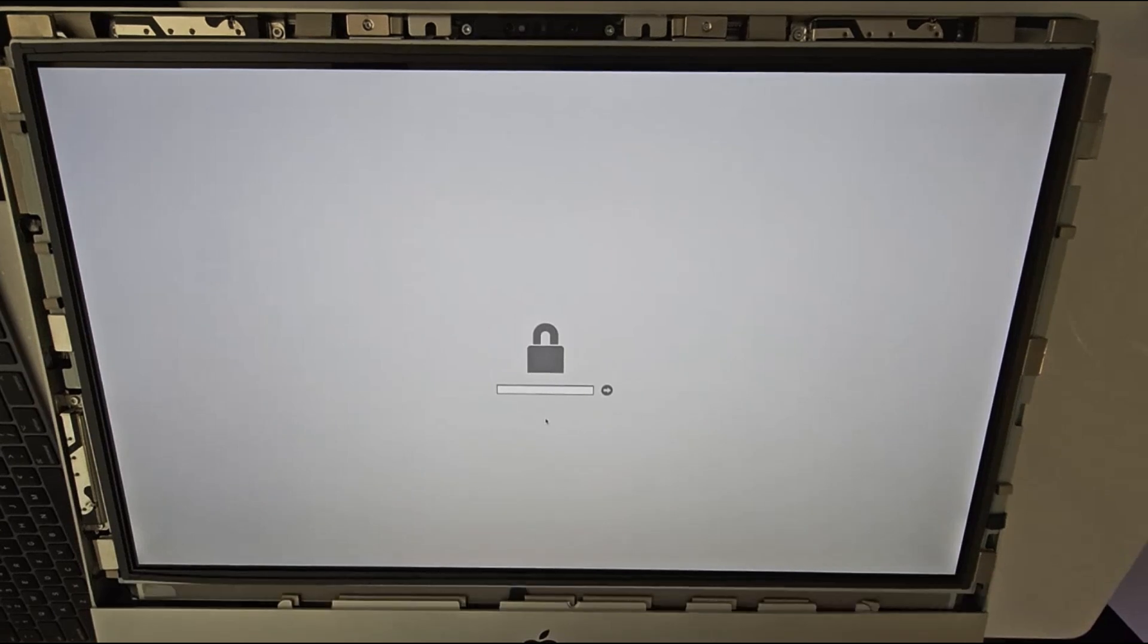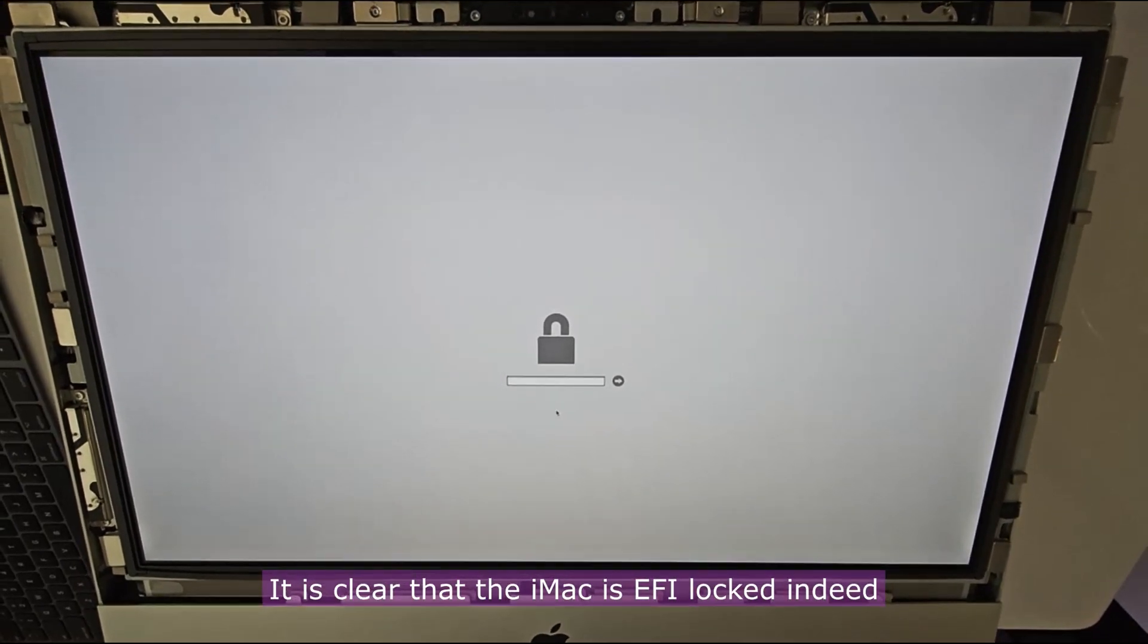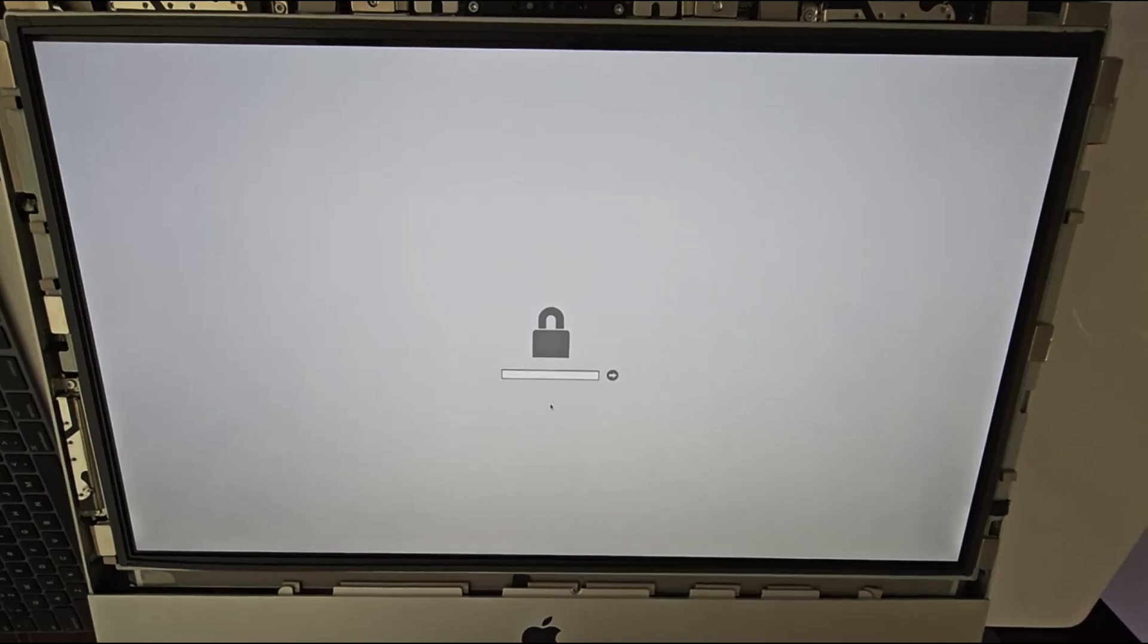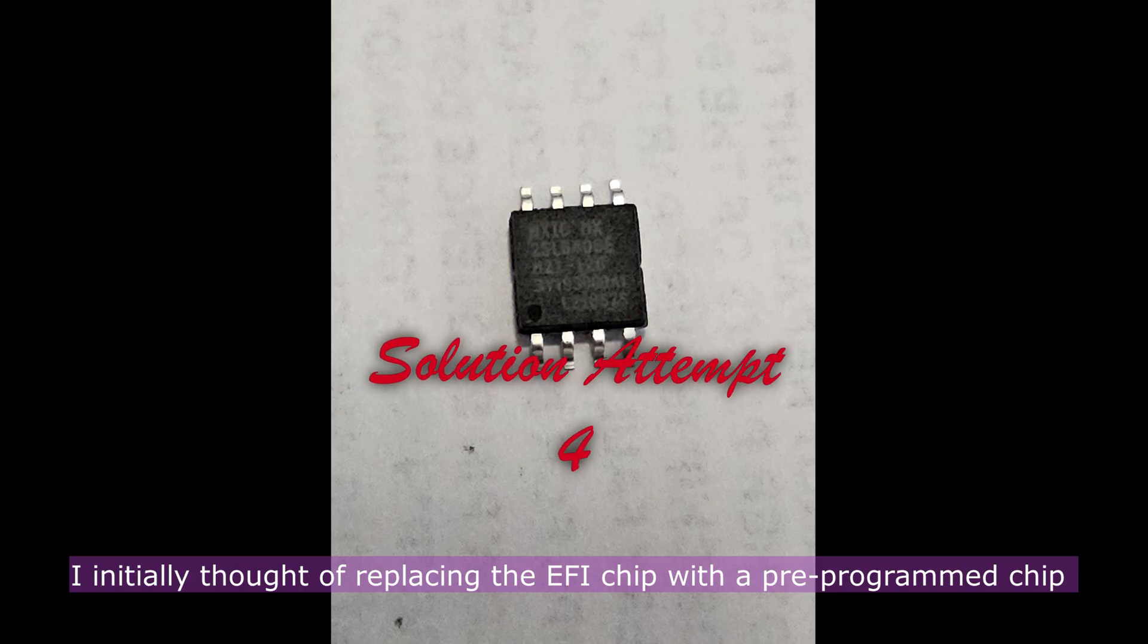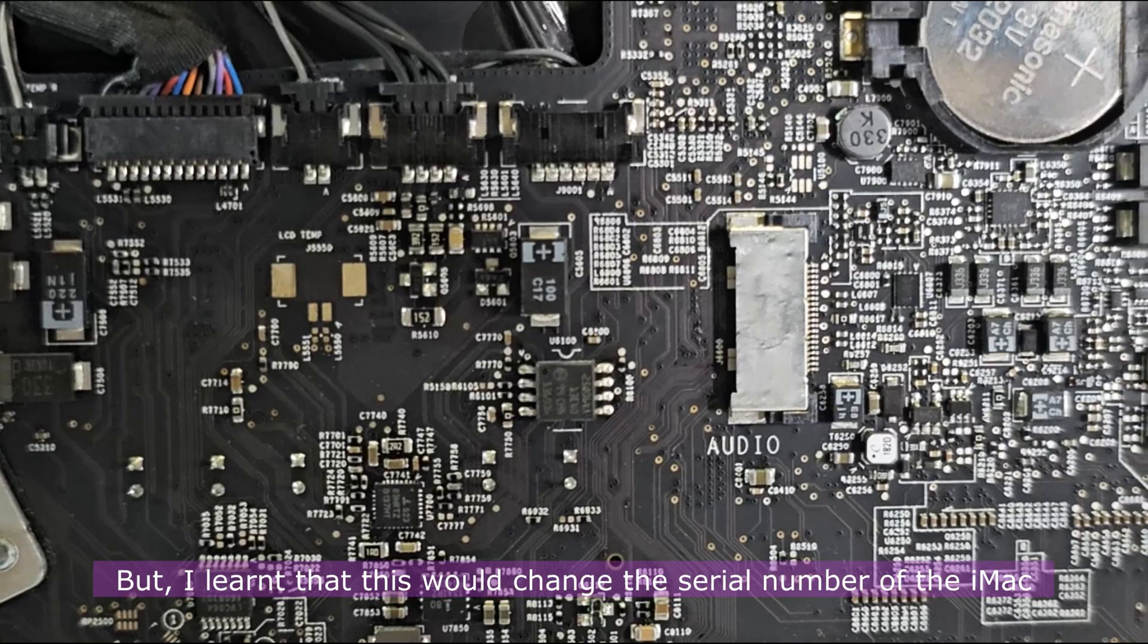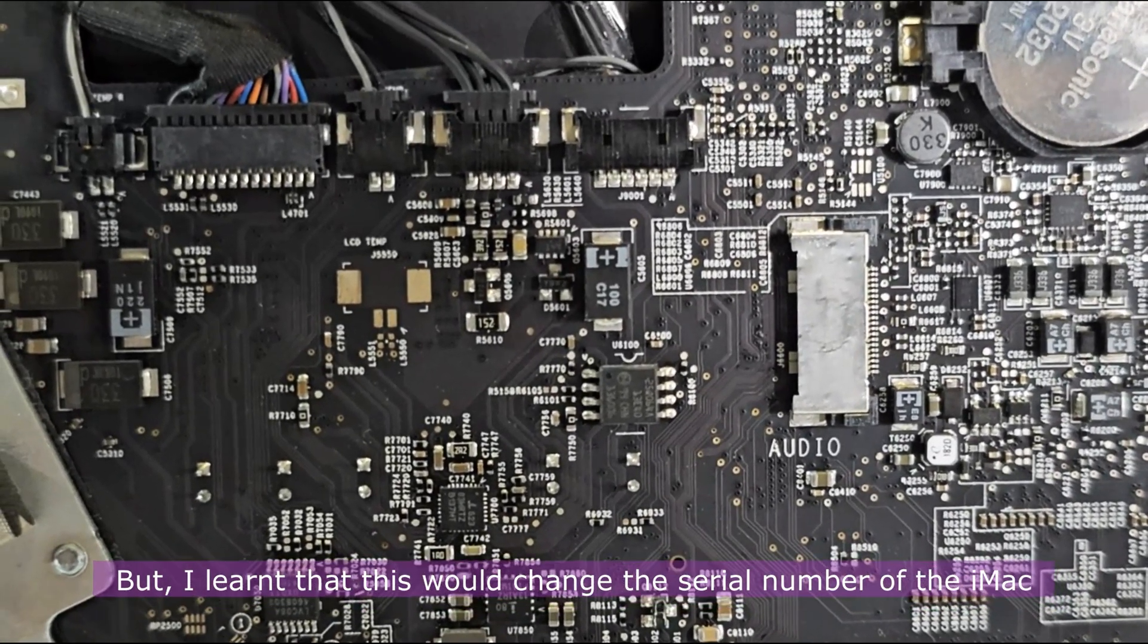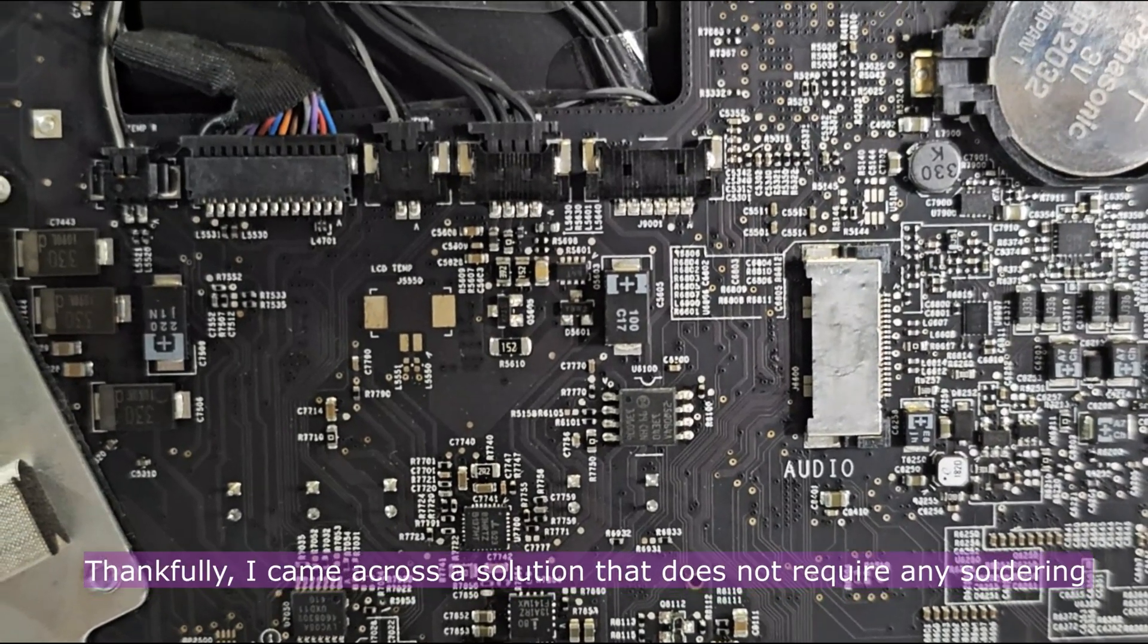It is clear that the iMac is EFI locked indeed. I initially thought of replacing the EFI chip with a pre-programmed chip, but I learned that this would change the serial number of the iMac.